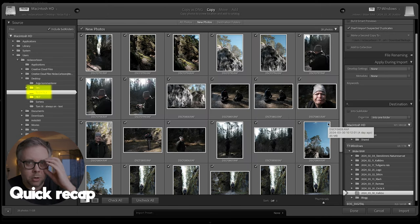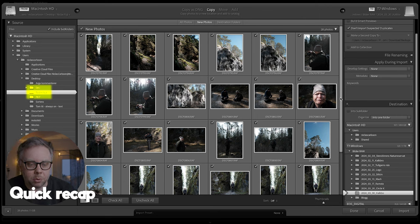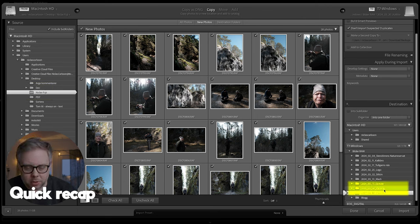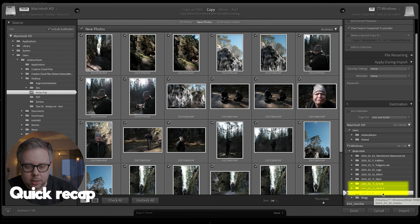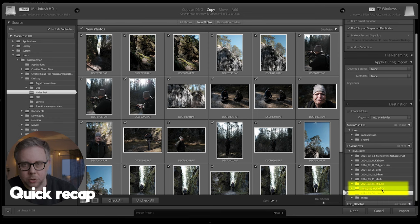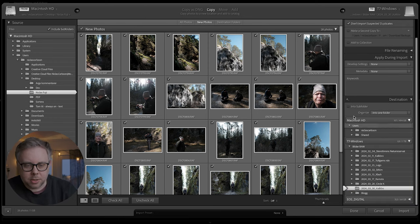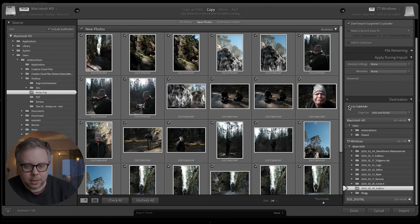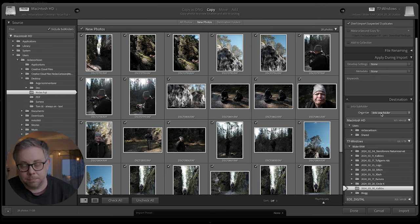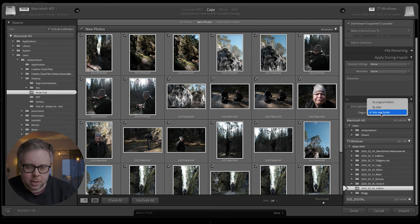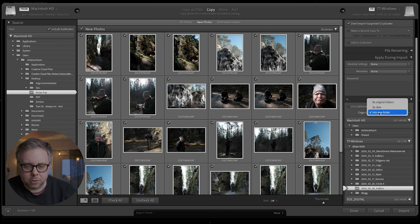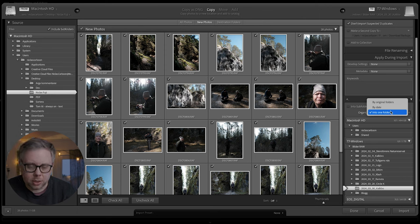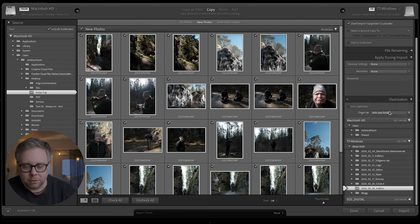Now you located your pictures you want to import and you create a folder inside of your hard drive where you want to store it or on your computer. Sometimes this into subfolder will be checked. Then you just have to uncheck it. That's the way I like to have it. I will import it into the folder, so not by original folders or something like that. I will have it into one folder and that's the folder I just created.